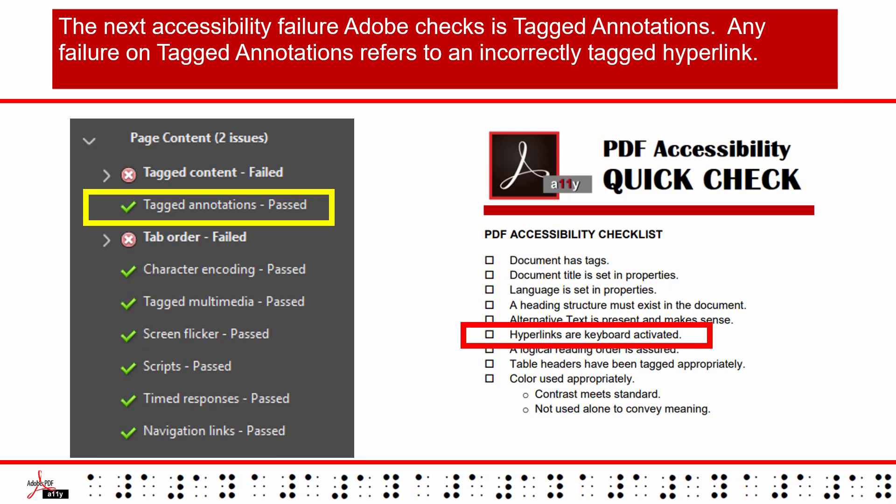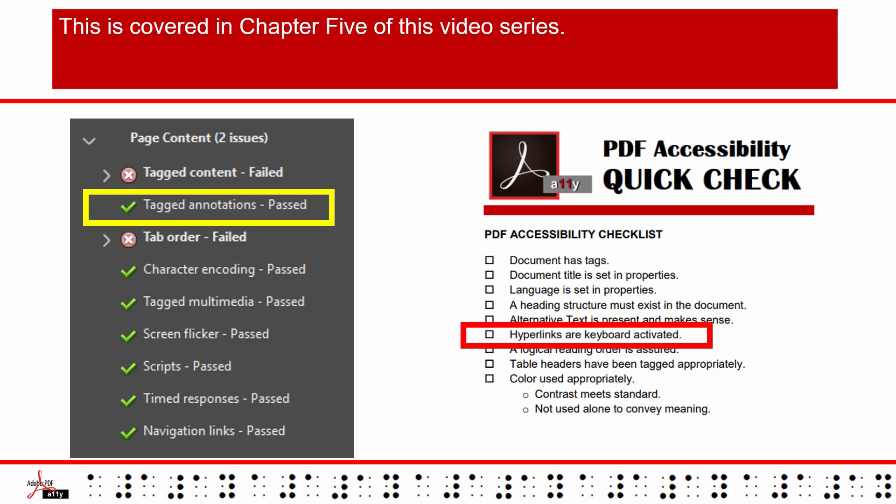The next accessibility failure Adobe checks is Tagged Annotations. Any failure on Tagged Annotations refers to an incorrectly tagged hyperlink. This is covered in Chapter 5 of this video series.